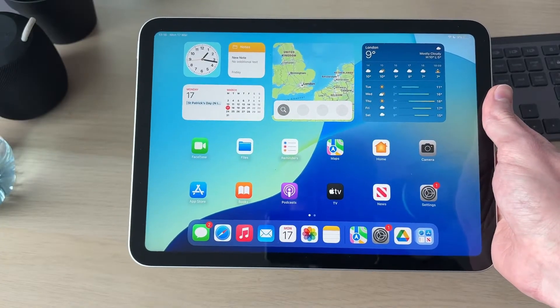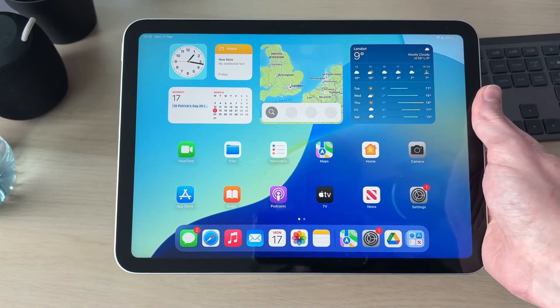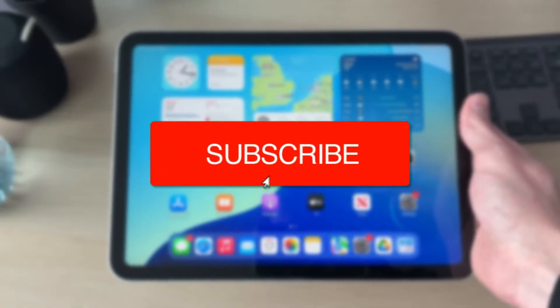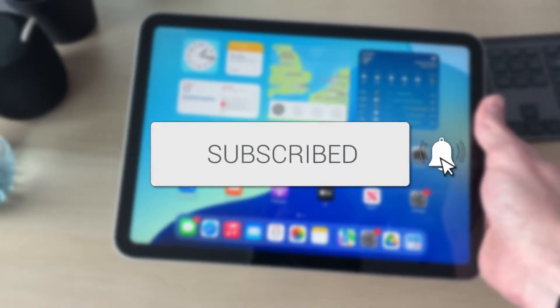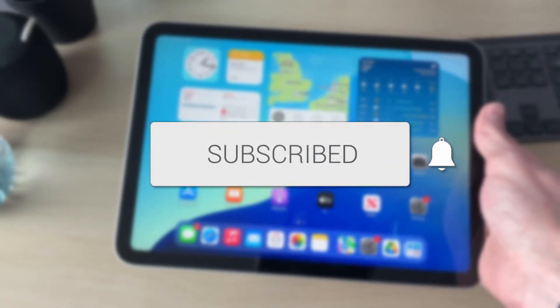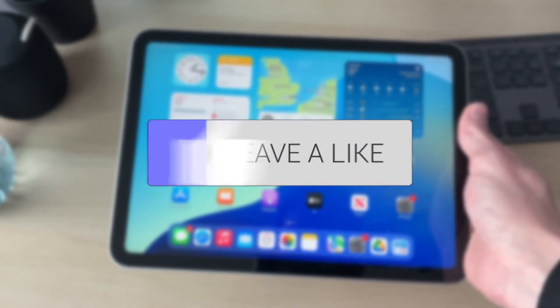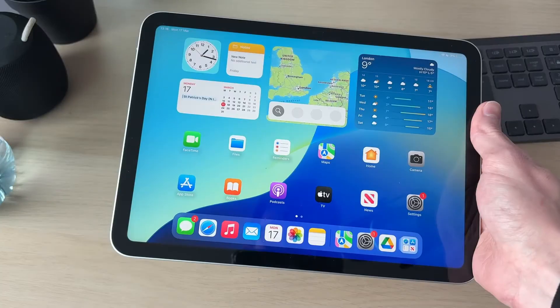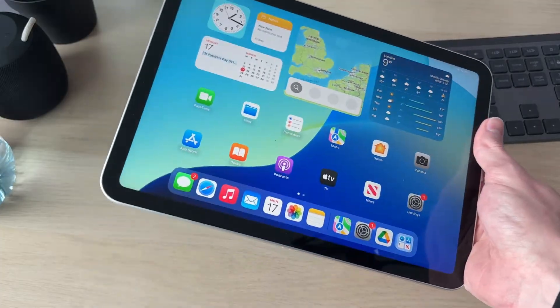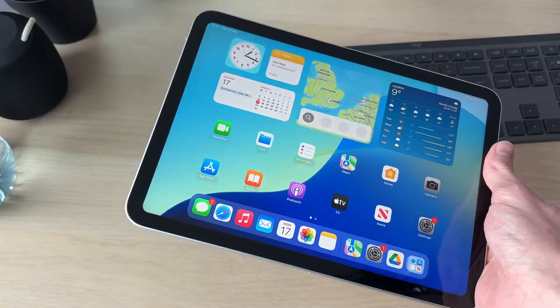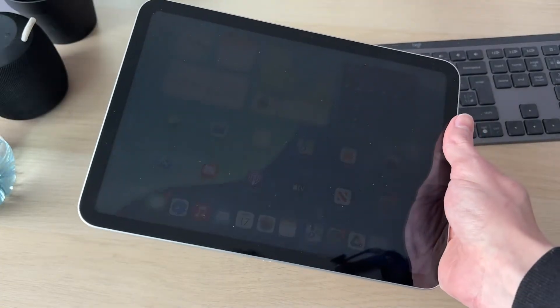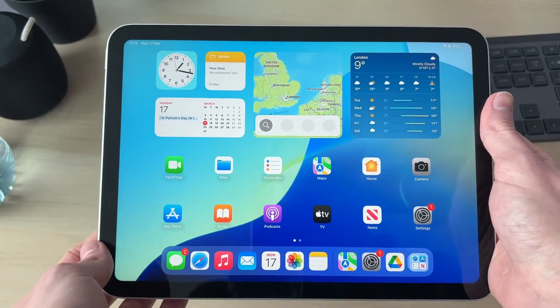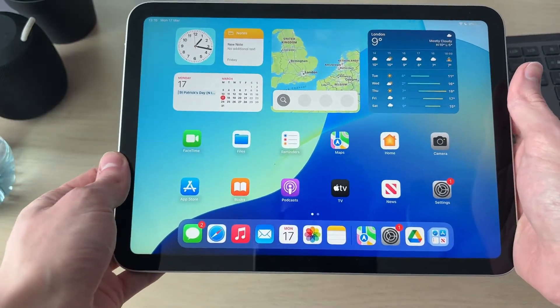We'll guide you through how to unsync an iPad from an iPhone. If you find this useful, please consider subscribing and liking the video. You may not want to have everything on your iPad that's on your iPhone, so we can remove it and unsync it. We'll guide you through how it can be done.